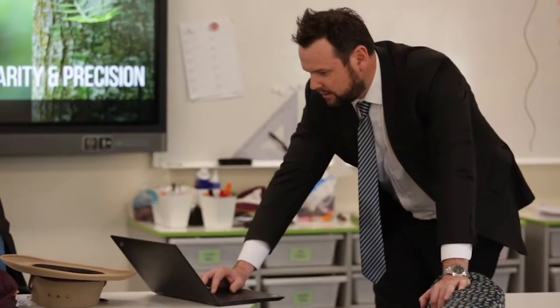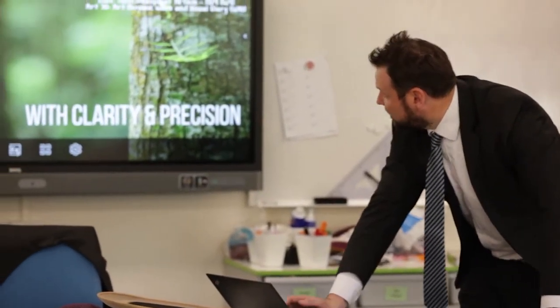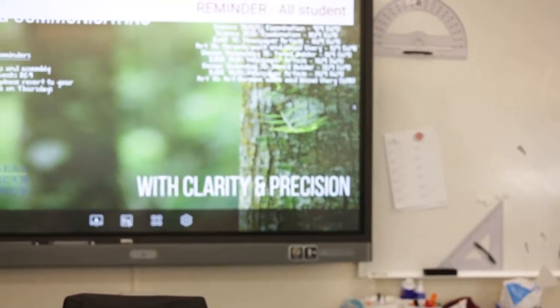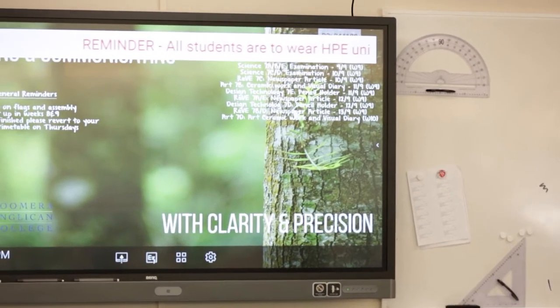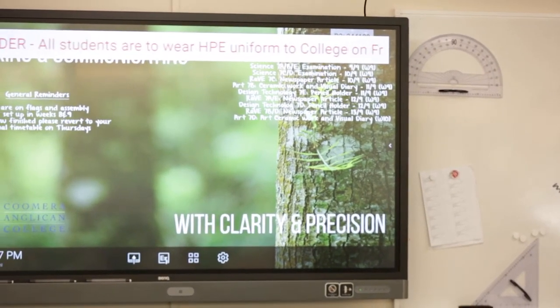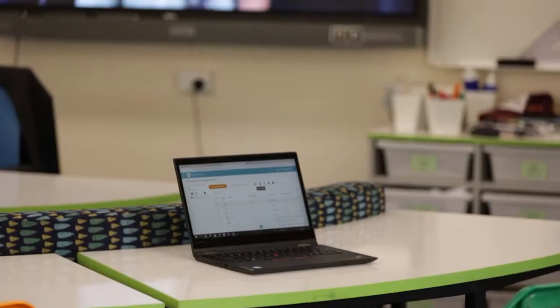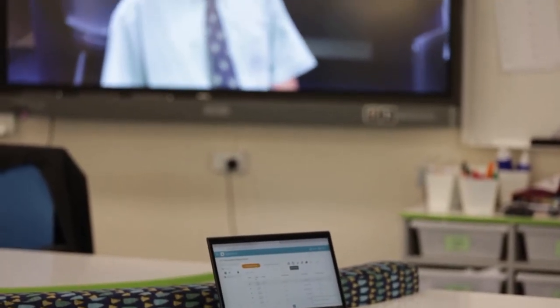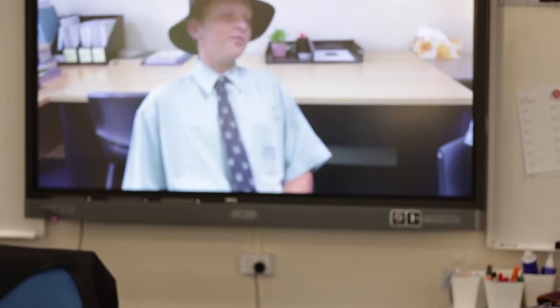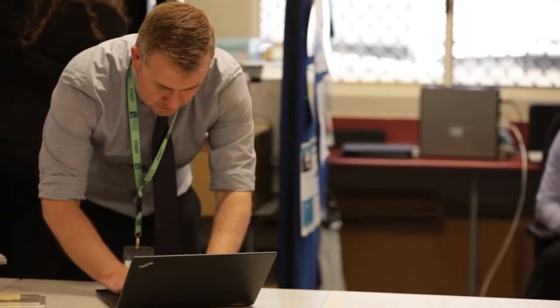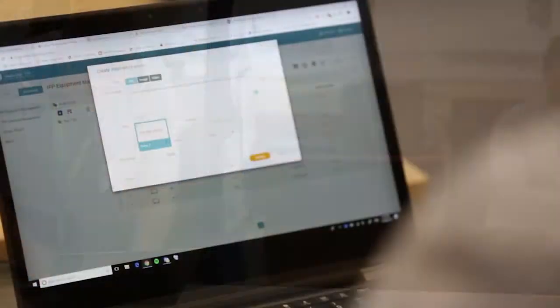However, what the ExSign Broadcast allows us to do is that we can take that collaboration from students and teachers all the way across multiple classes. For me, I have five Year 7 classes that we collaborate all the time with using that broadcast system, and then the InstaShare allows us to do that within individual classes with their individual teachers. The ExSign is a really good value add with the panels.